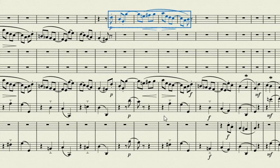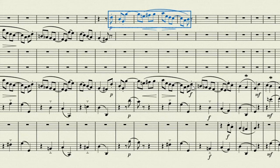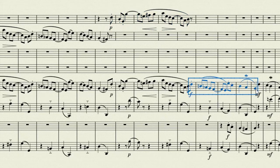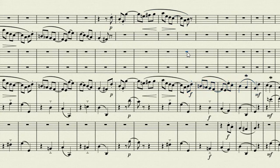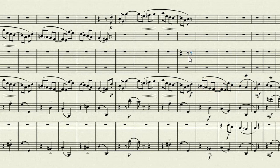We can do exactly the same with the other instruments. So I'll take this forte section and put it in the horn. Ctrl C, make my rests, and Ctrl V.